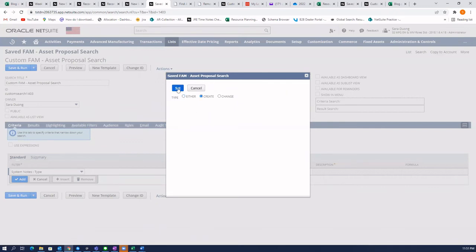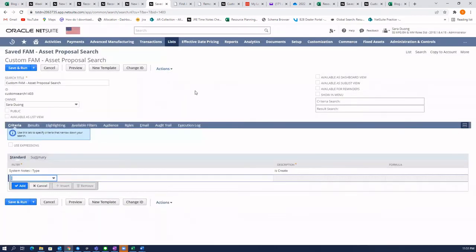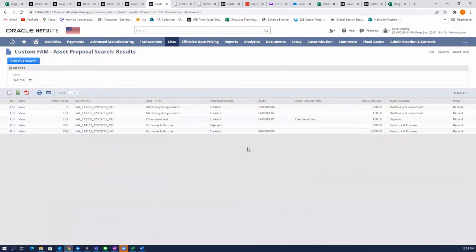Let's set that and then rerun. And now you'll see that each transaction only shows up once and it's removed all the duplicates.